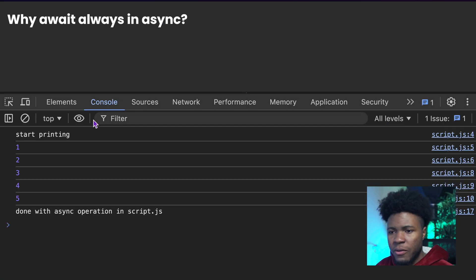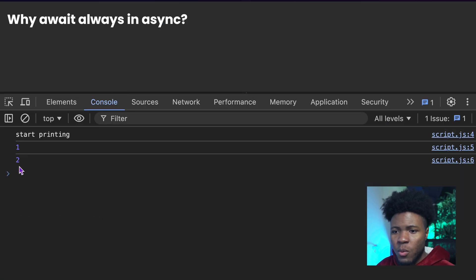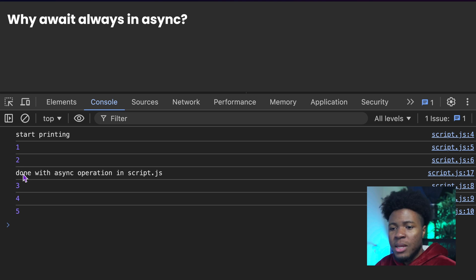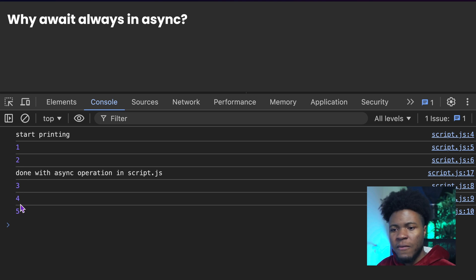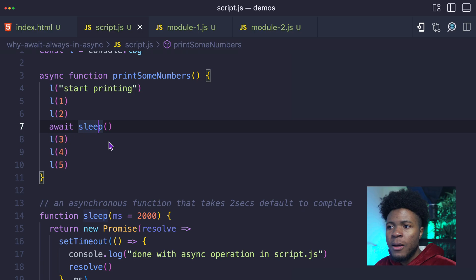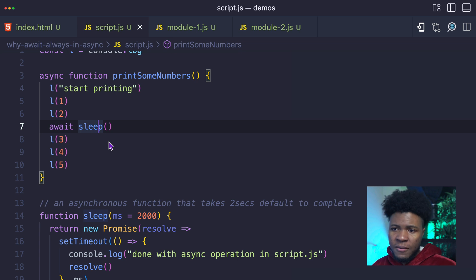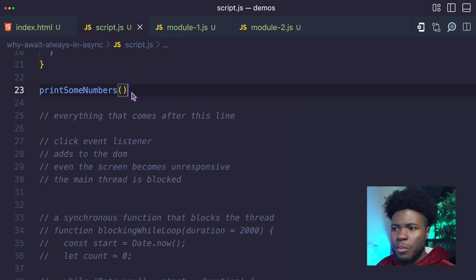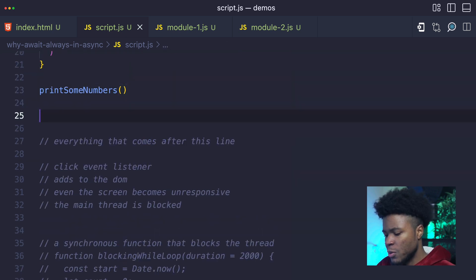So if I come in and refresh, you see we have one, two — then the engine waits for that asynchronous operation — then when it is done, we now have three, four, five. But this works in the context of an async function.